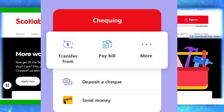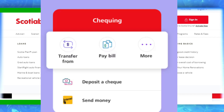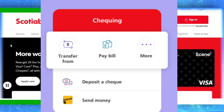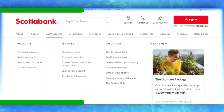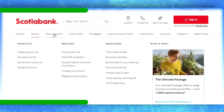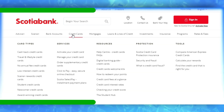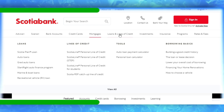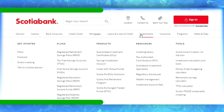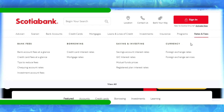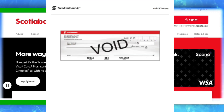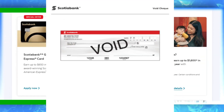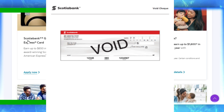Step 3: Direct deposit and payments — once in your checking account, look for an option related to direct deposits and payments. This might be under a menu or section related to account services.